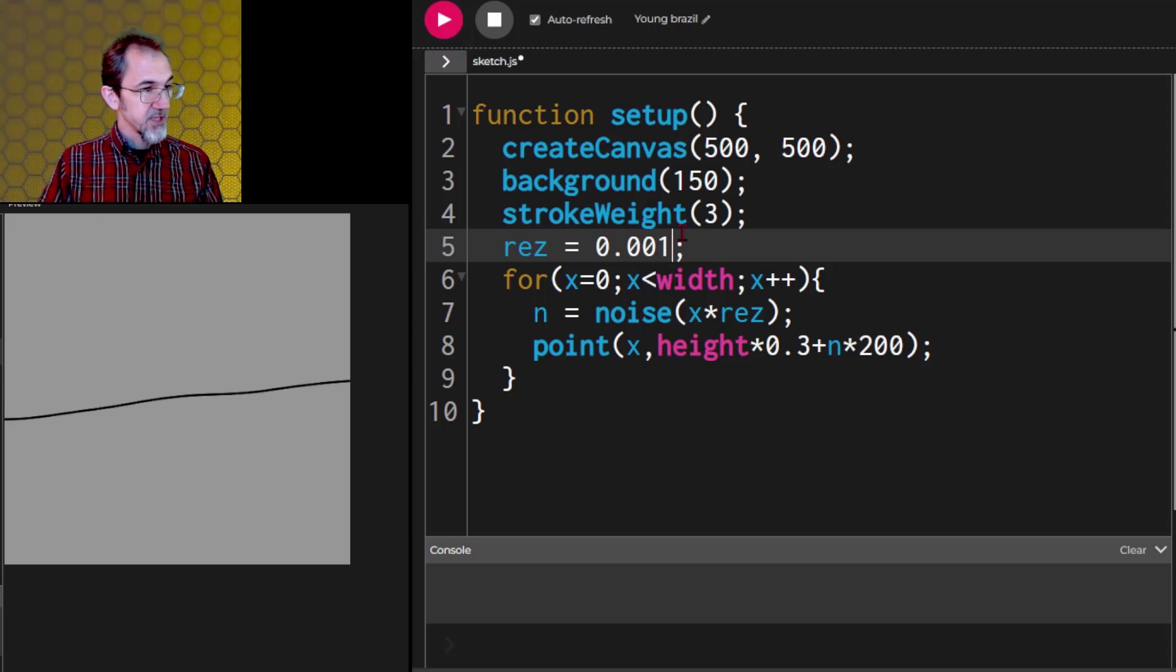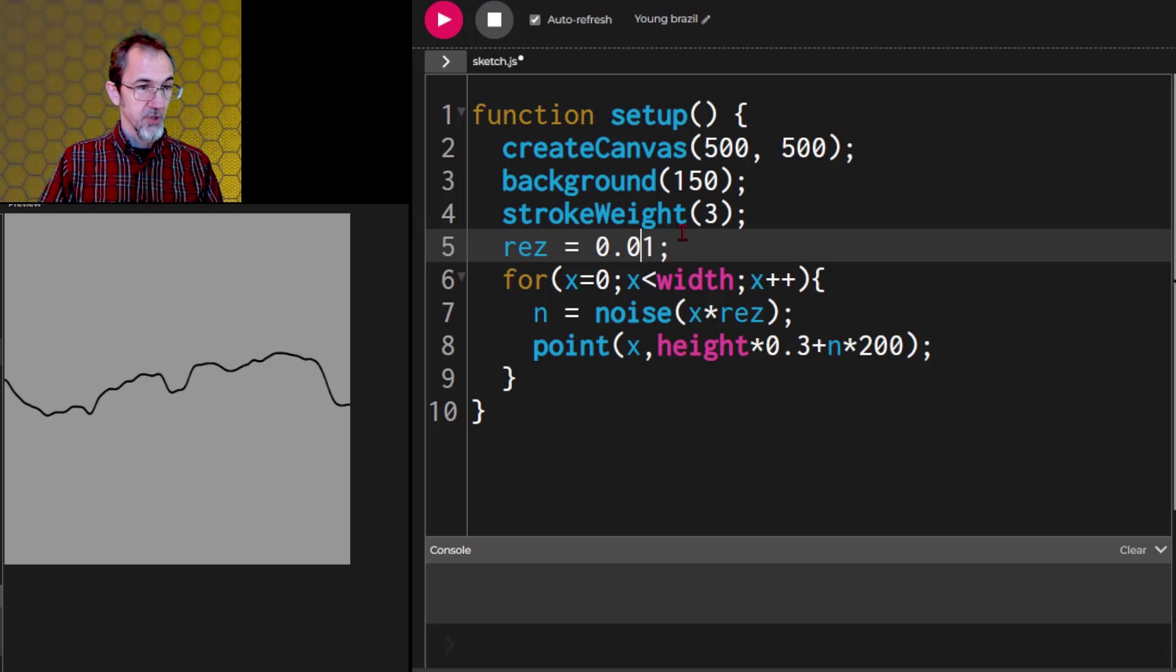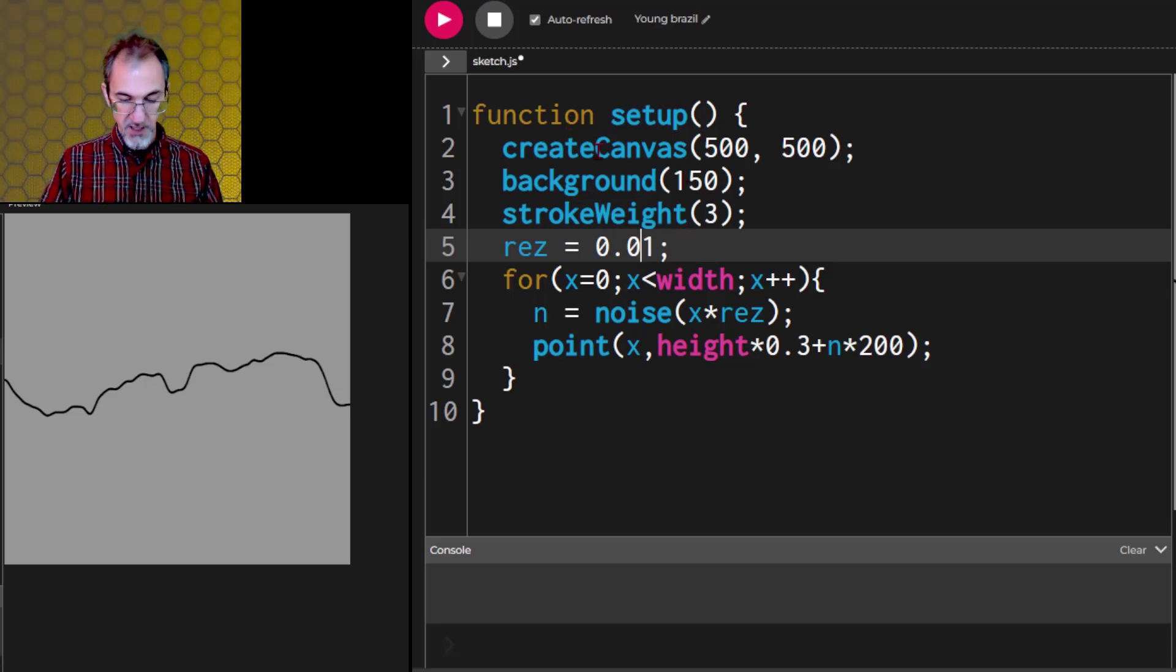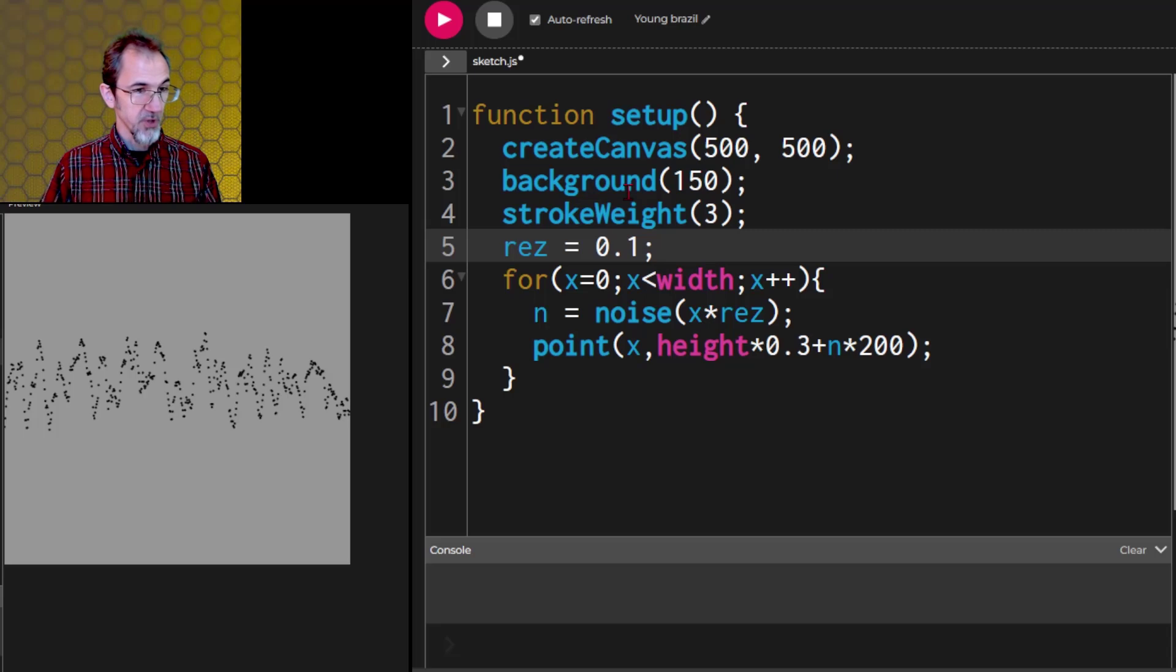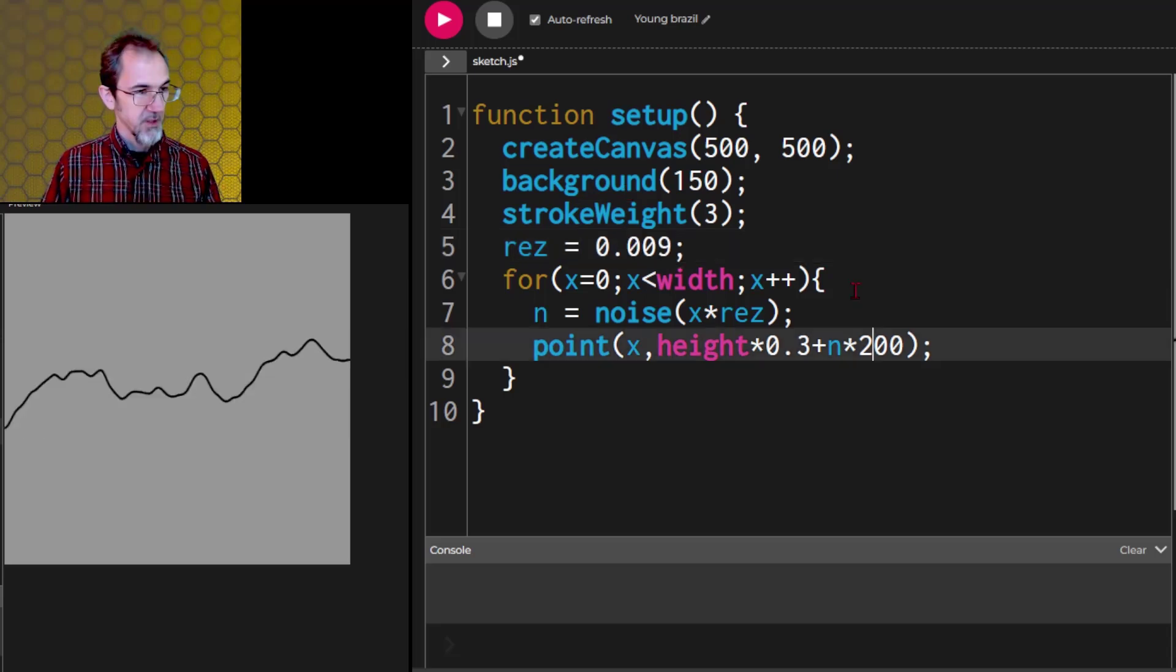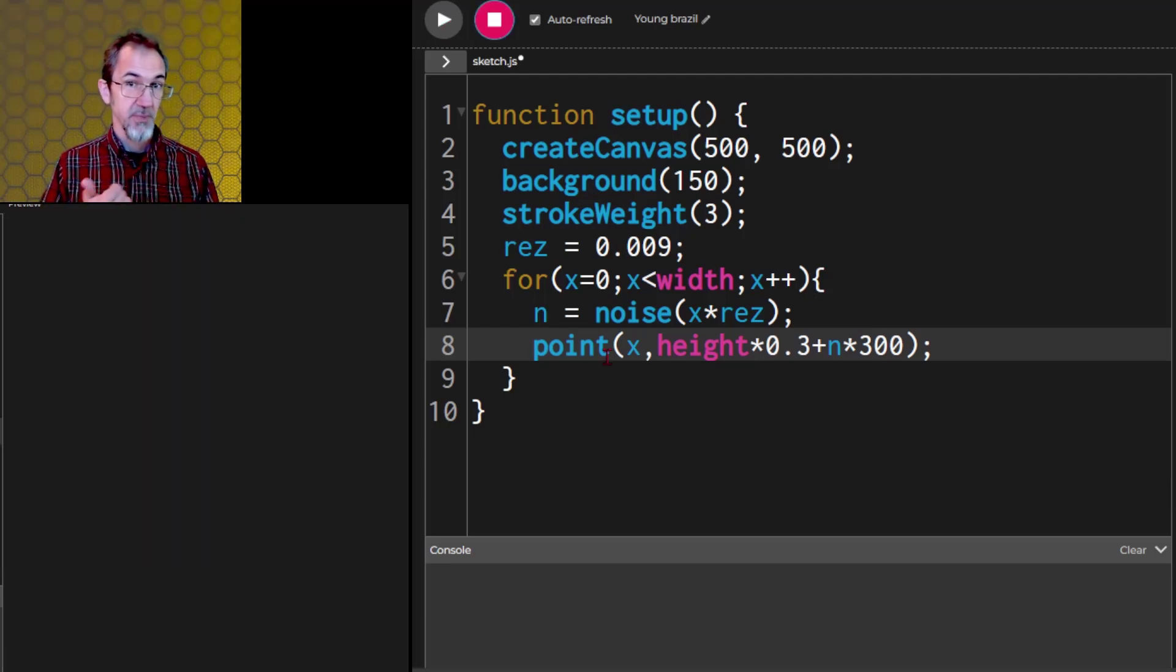If we change this resolution number and I put it lower, then we're going to get almost a straight line. If I increase this to say 0.1, we're going to get a much more jagged line. If I change this to 0.1, it's going to be all over the place. And then this value here we could increase to get more amplitude.